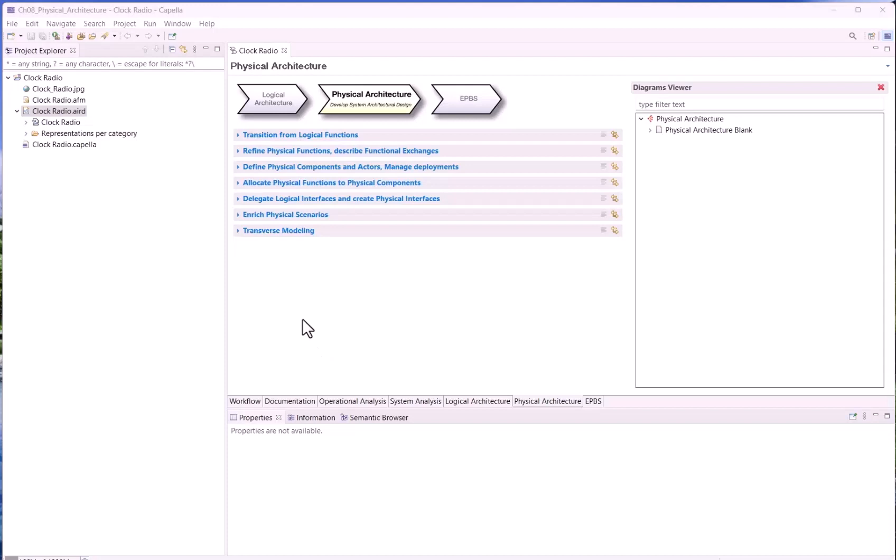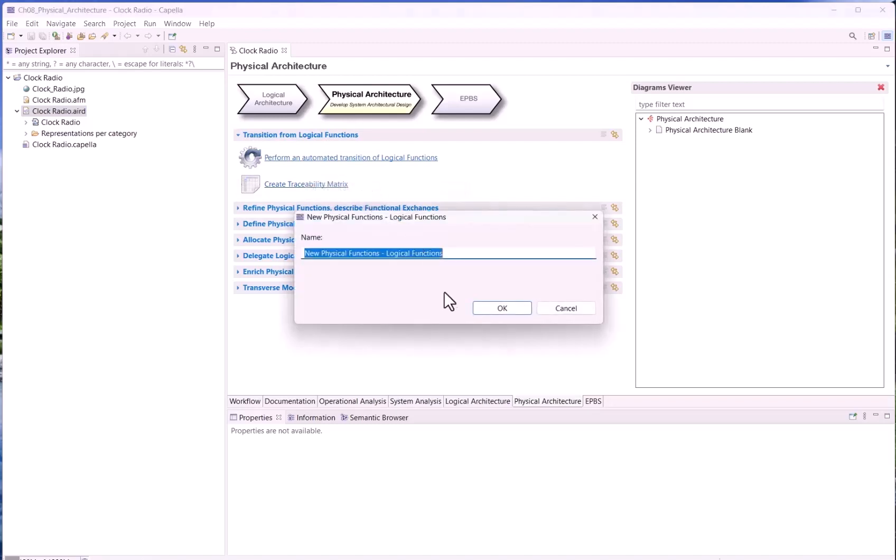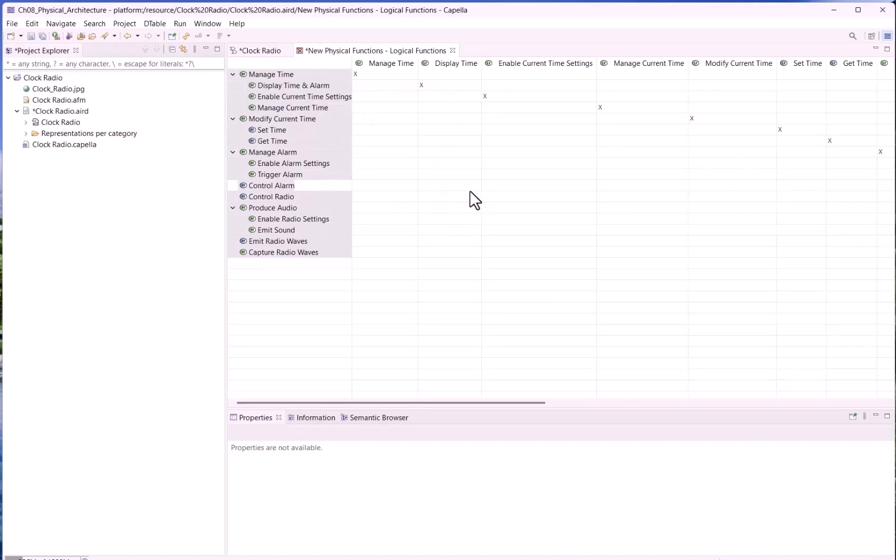To give another example of traceability matrix, this time we are at physical architecture. Of course, we could ask for the same functional traceability matrix between physical functions this time and logical functions. This would give this kind of matrix. But here, maybe it's more interesting to show the traceability matrix between the physical components and the logical components, because we created a lot of new components at physical level, specifically the yellow ones. It will be interesting to see what we can say with Capella related to these traceability links between components.